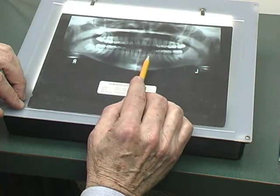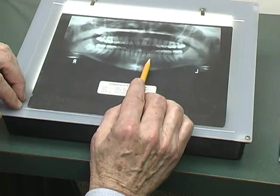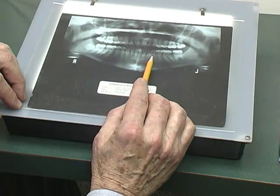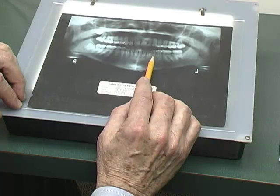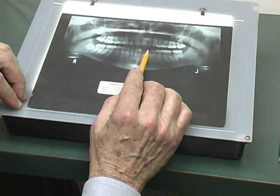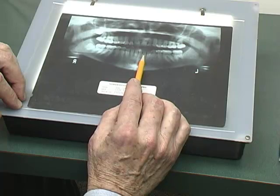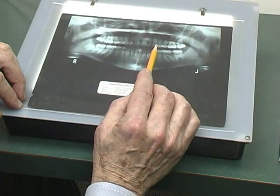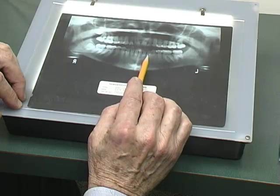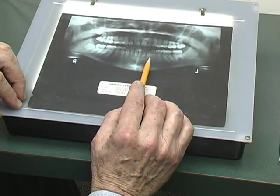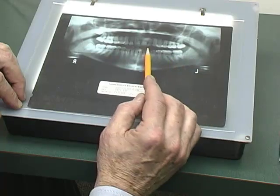Looking at the mandibular arch, the mandibular left first premolar is obviously tipped — the root is tipped mesially. However, because it is adjacent to the canine area, we will not score it as touching the canine. So we'll score it one point. The rest of the teeth seem to be fine.